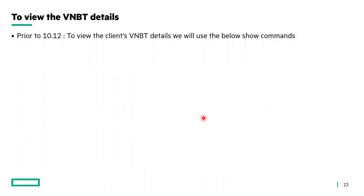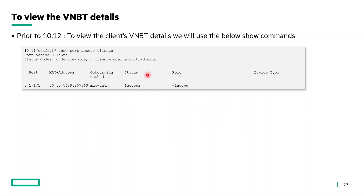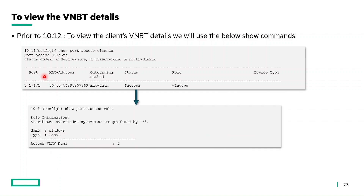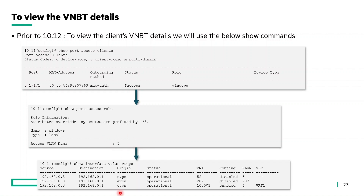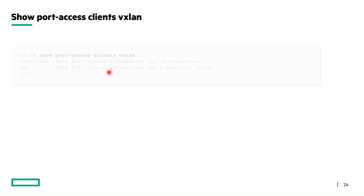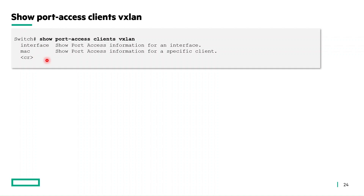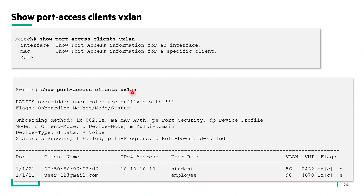Next is the new show command to view VNBT details. Prior to 10.12, we used multiple show commands: show port access clients to identify the client and port, show port access rule to identify the VLAN, and show interface VXLAN VTEP to identify the actual VNI mapping and operational state. From 10.12 onwards, there is a new show command — show port access client vxlan — with interface and MAC options for additional filtering. It displays the client port, client name, IP address, user role, VLAN assignment, and VNI mapping, enabling easy identification of VLAN-to-VNI mapping in a single command.